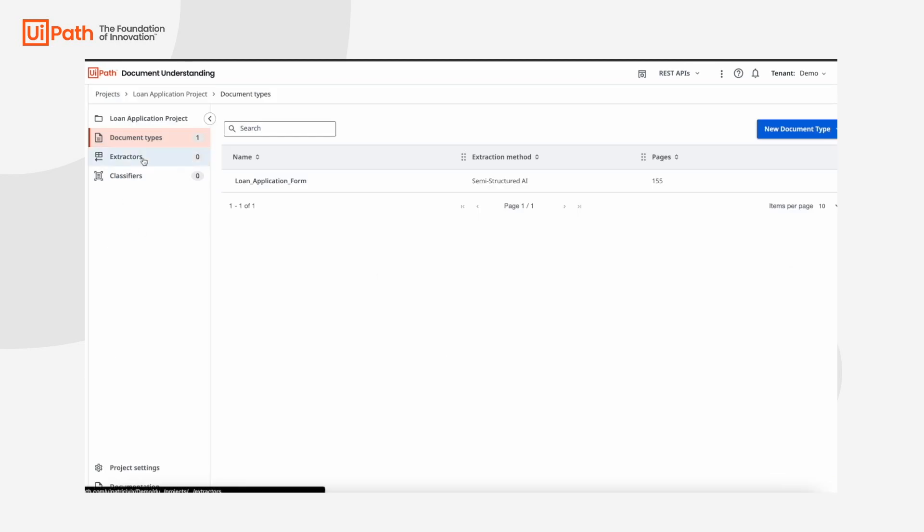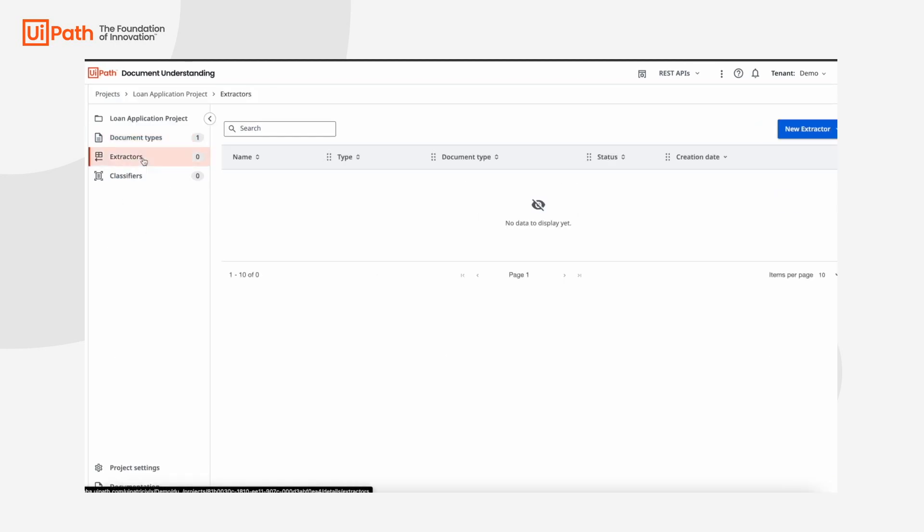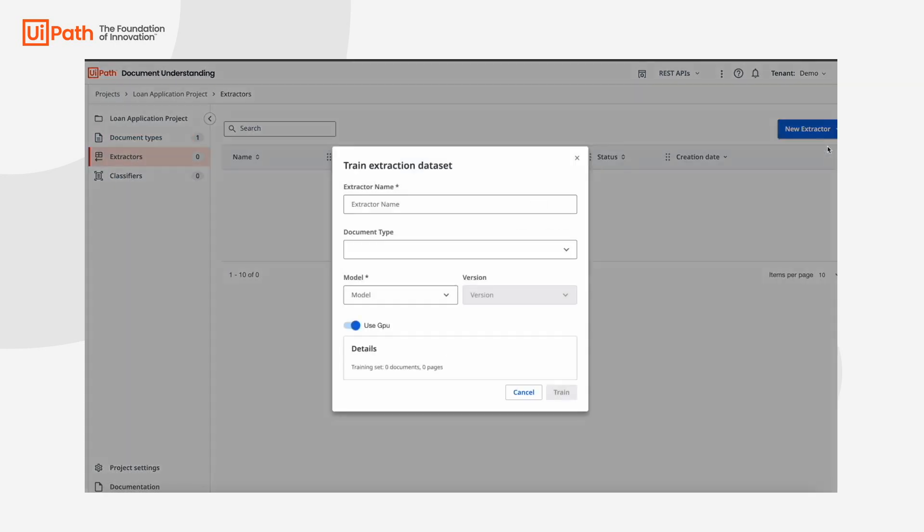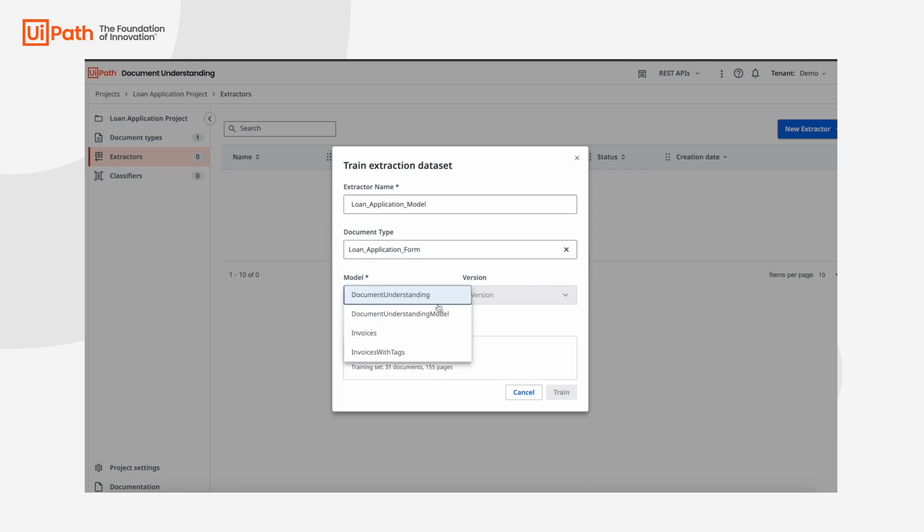Once all the sample documents are ready, we can easily create a new extractor. Let's call it loan application model and use the data set we've just labeled with GPT.